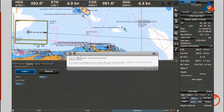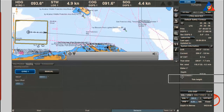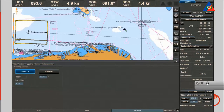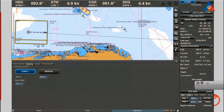Gyro error: if your gyro compass is not correct, the gyro input can be corrected. Click into the text box Gyro Error and enter a value between minus 5 degrees and plus 5 degrees.